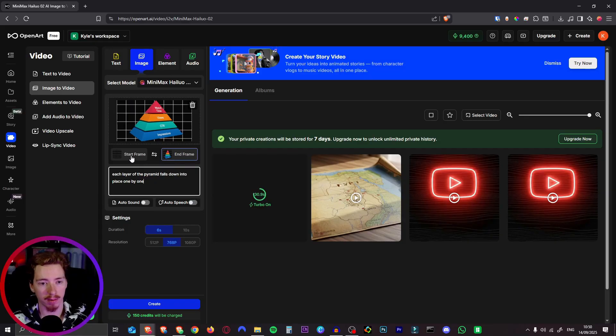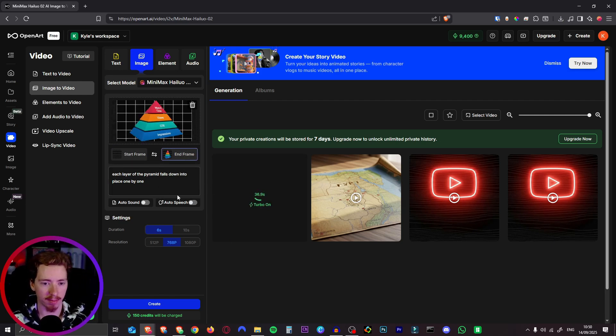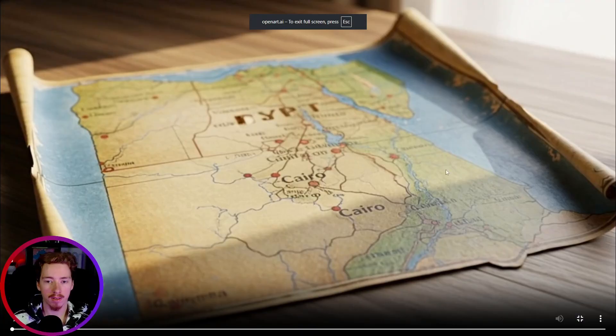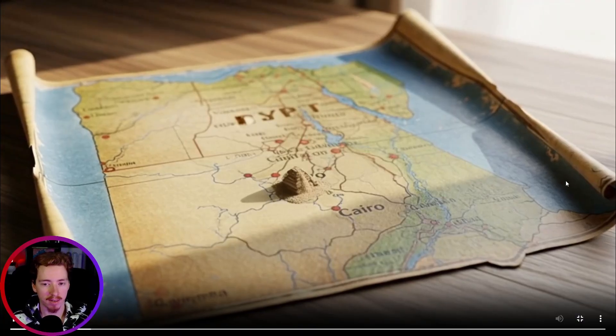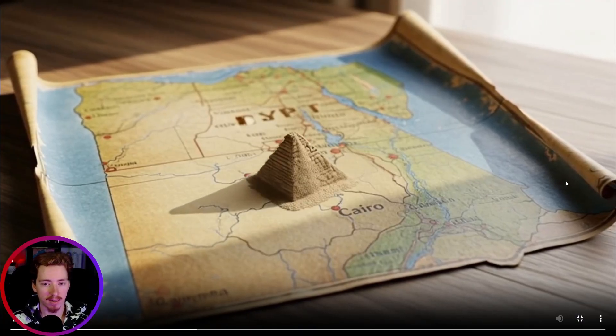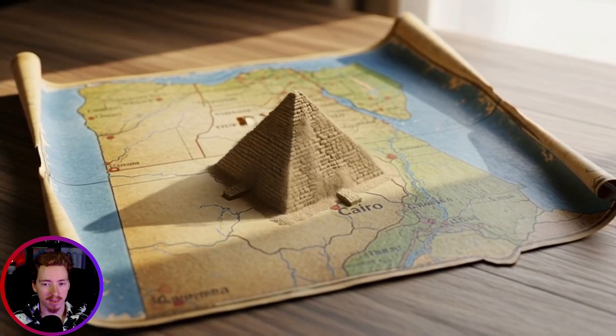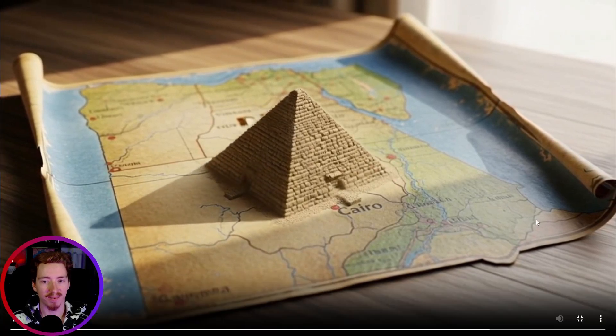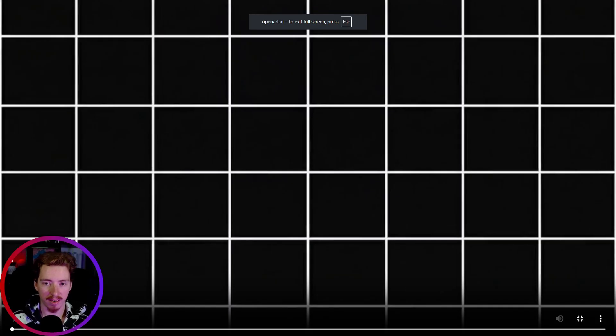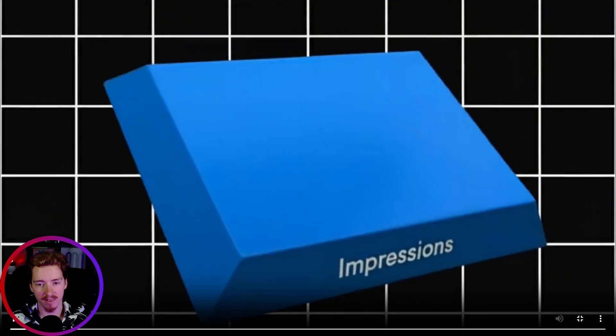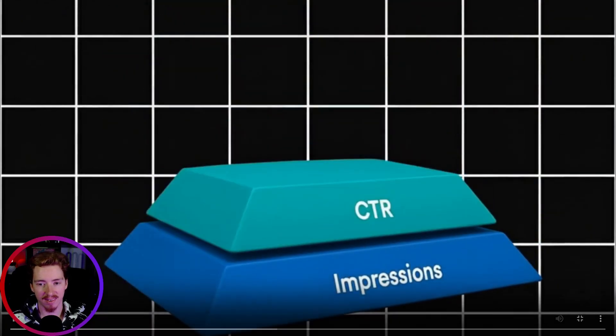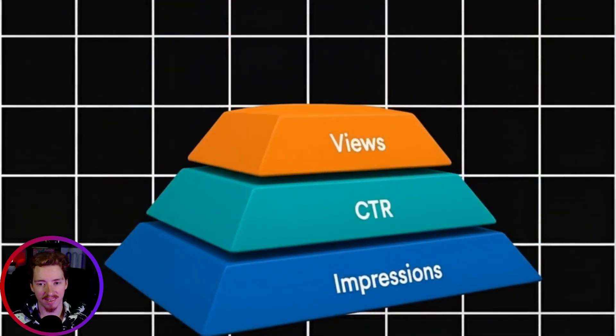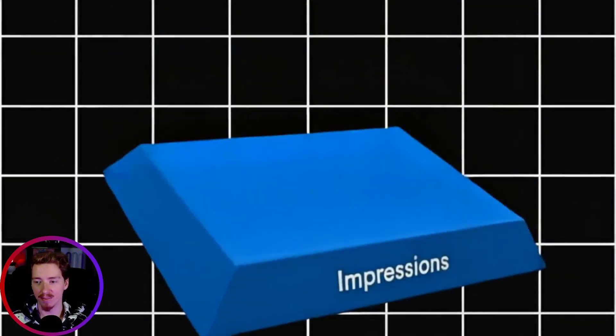Now for the next one we have the start frame with just the background and then the next frame we have the pyramid. And I'll just say each layer of the pyramid falls down into place one by one. So here's a much more subtle version of that pyramid. That looks really good. Look at that. And here is our pyramid animation. Watch this. Look at that. That's phenomenal.